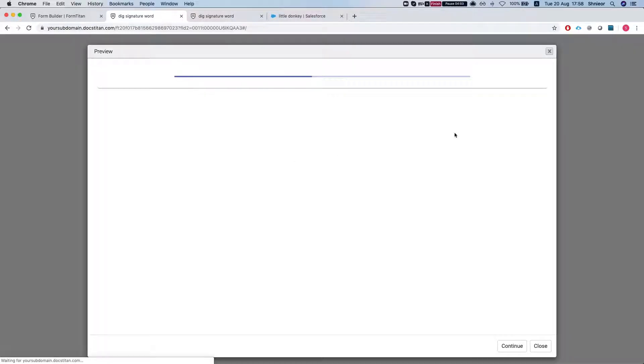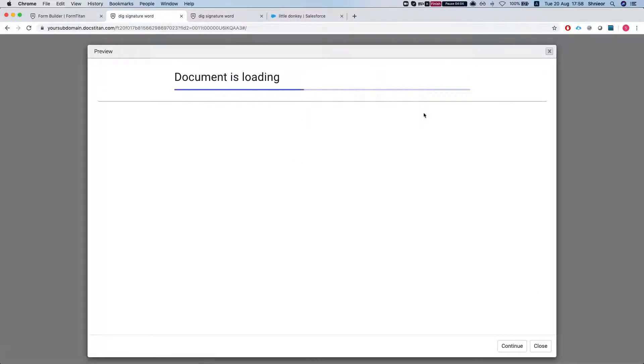And I'm going to hit submit and the preview will be loading, and here I'll be able to sign my document.